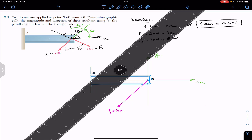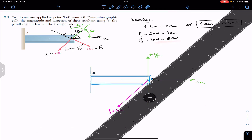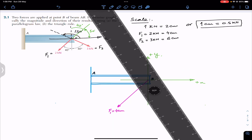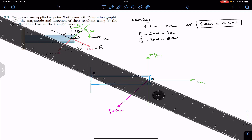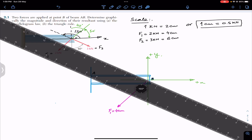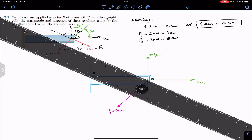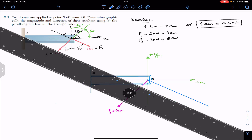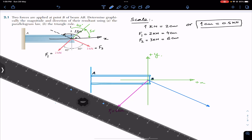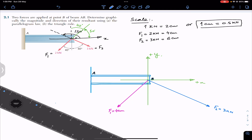Now let's draw F2 of 3 kilonewtons, which equals 6 centimeters according to the scale. F2 makes 150 degrees with the positive x-axis, so we orient the ruler at 150 degrees and draw a 6 centimeter line representing F2.